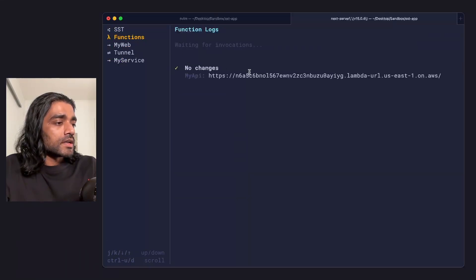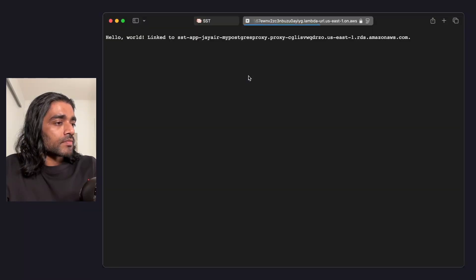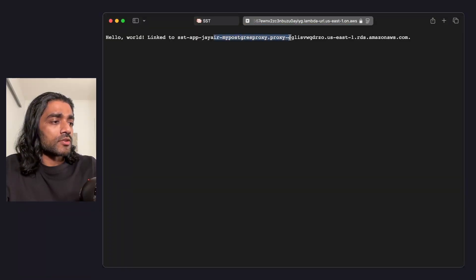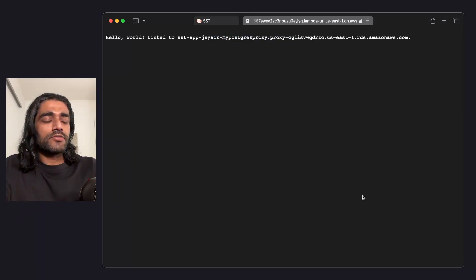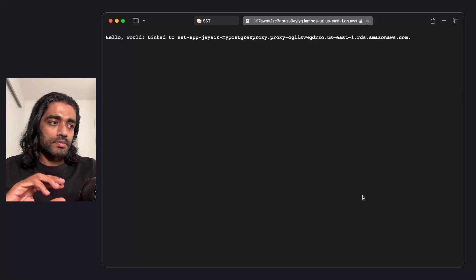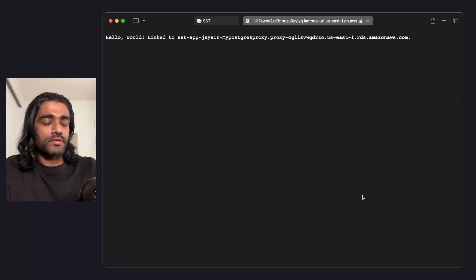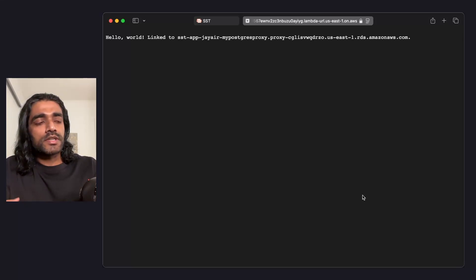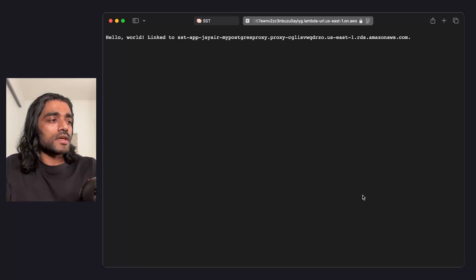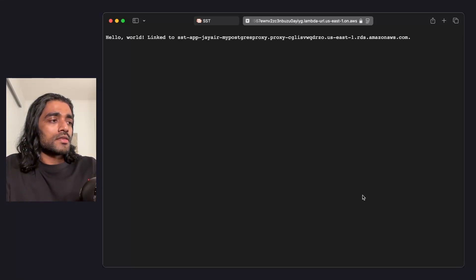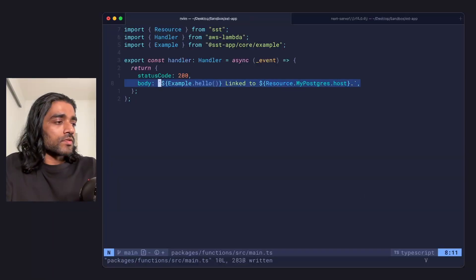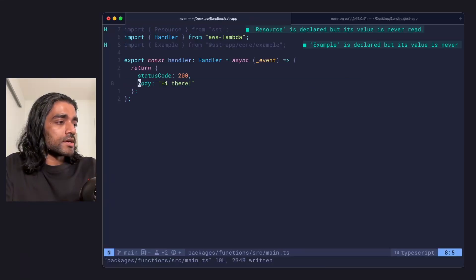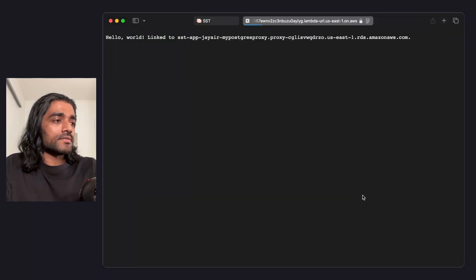Let's start with our functions. I have a simple function here. It's just printing out the RDS database that it's linked to. sst dev runs your functions in live mode. This is where it deploys a proxy version of your function that proxies requests down to your local machine, runs it locally, and then sends the results back. This allows you to make changes to your functions and see them instantly. So if I make a quick change here, you'll see it reflected right away.